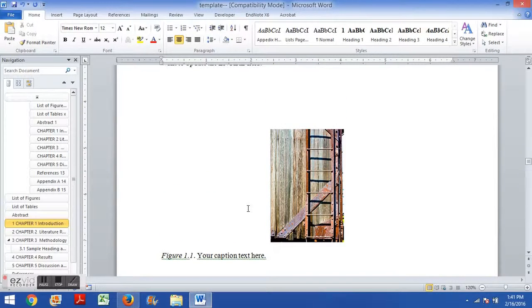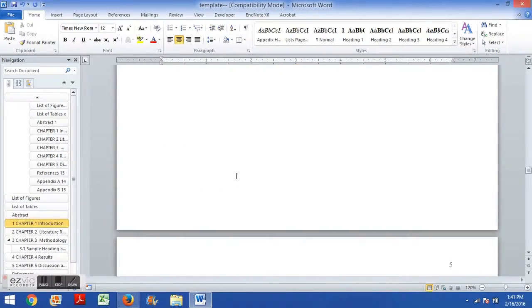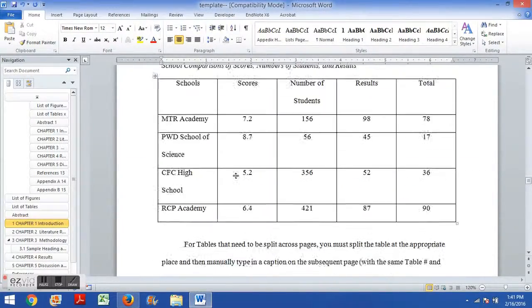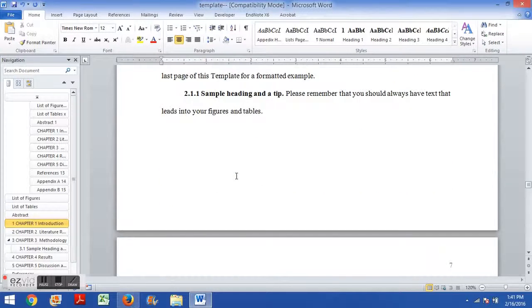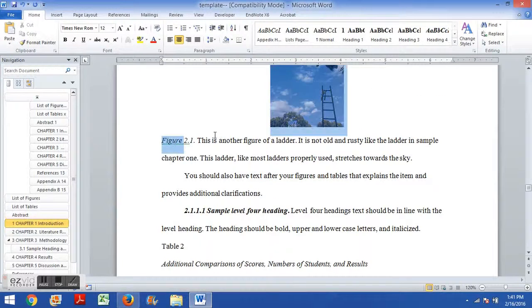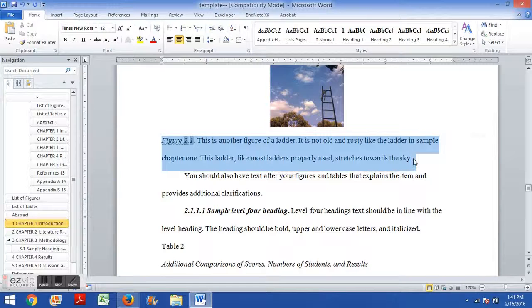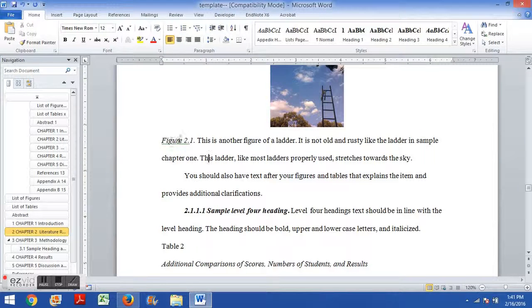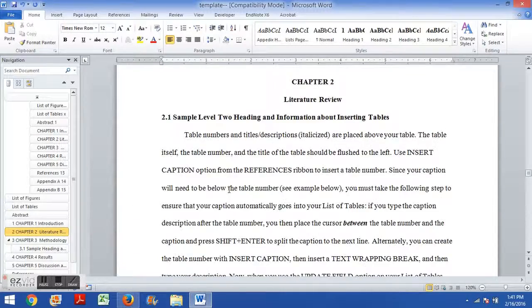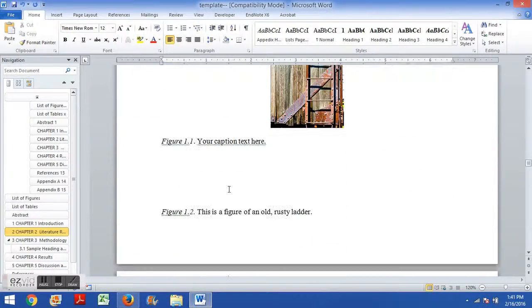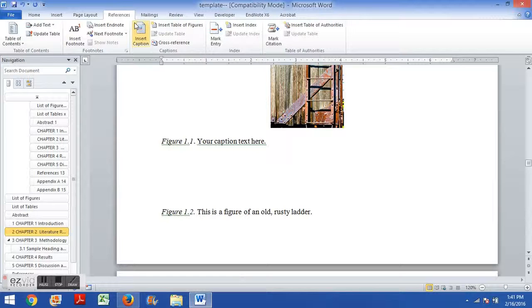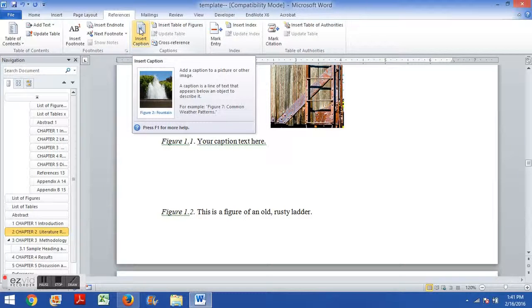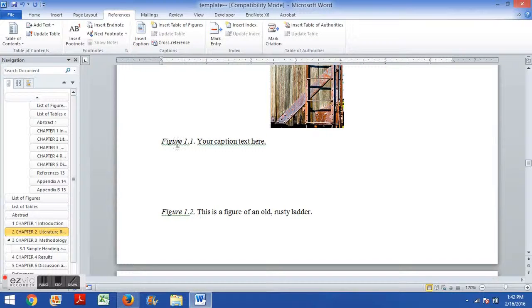Now you can see here it has figure 1.1. We're in the middle of chapter one. If you were to go to chapter two, it automatically changed the captions here to the appropriate chapter number, figure 2.1, so on and so forth. So again, the simple way to do it is references, insert caption, choose the caption type, figure, or table, and then choose the numbering option you want if you decide you want to use this chapter-based numbering, for instance.